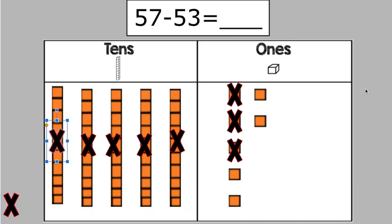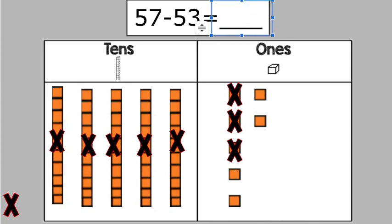Now let's count. How much do we have left over? 1, 2, 3, 4. And do I have any 10s left over? I don't. So our answer is 4. 57 minus 53 is 4.